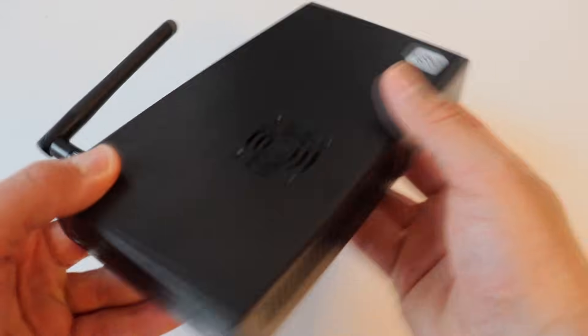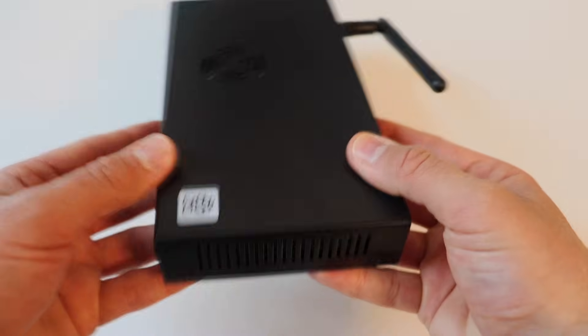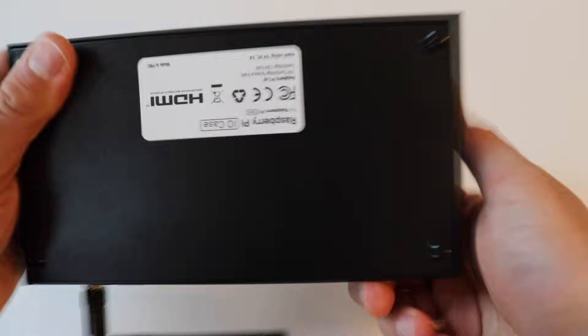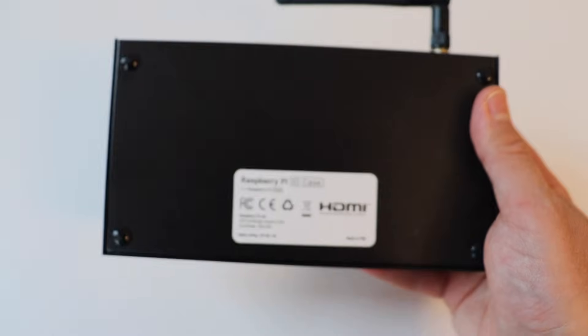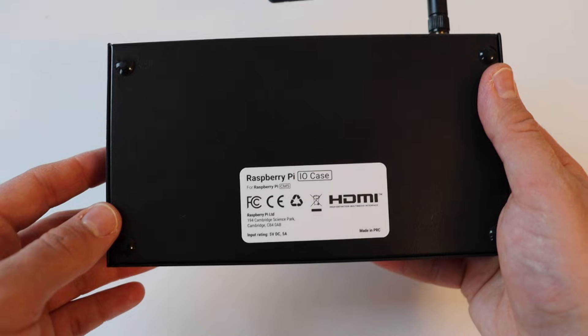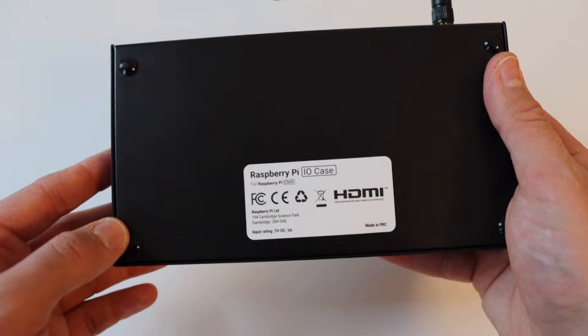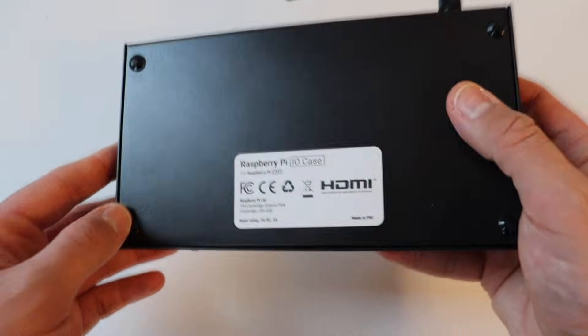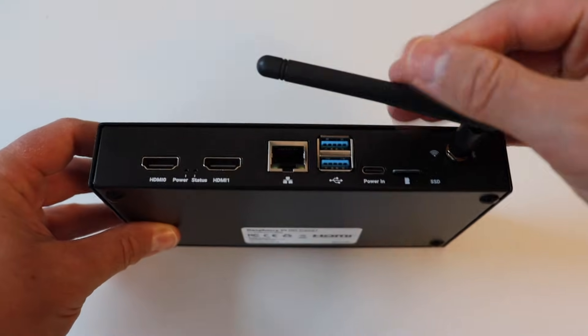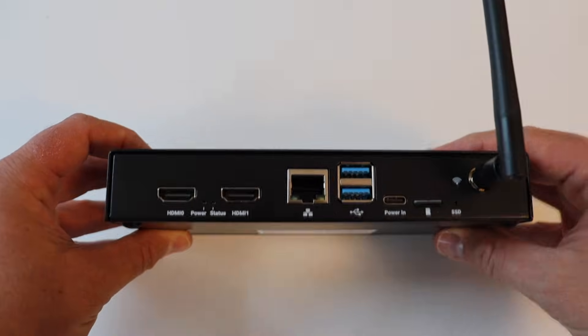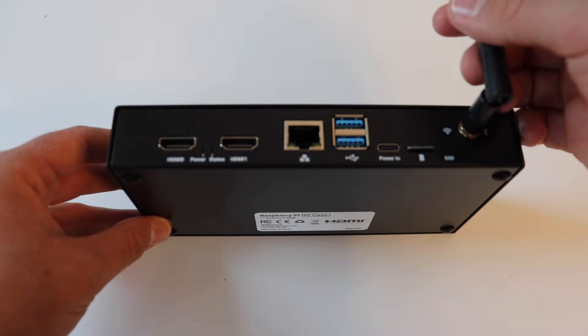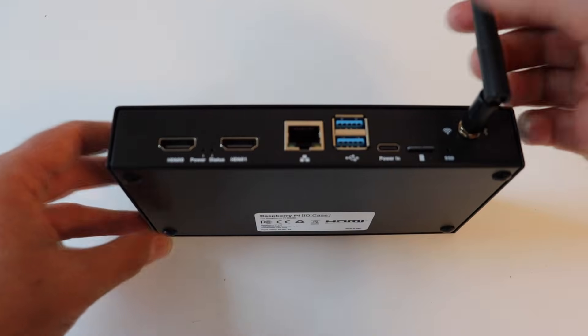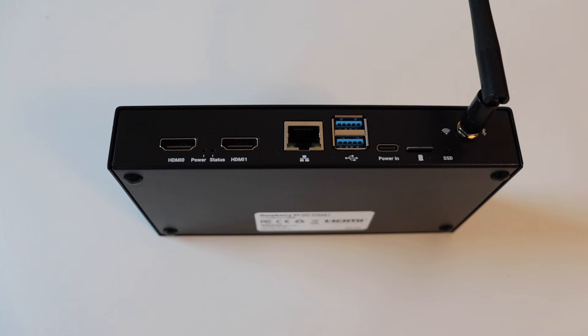On the back of the case from left to right we have a couple of HDMI ports. These are full standard HDMI ports unlike on Raspberry Pi 5 single board computer which comes with micro HDMI ports. Between the HDMI ports we have a couple of indication LEDs for power status.